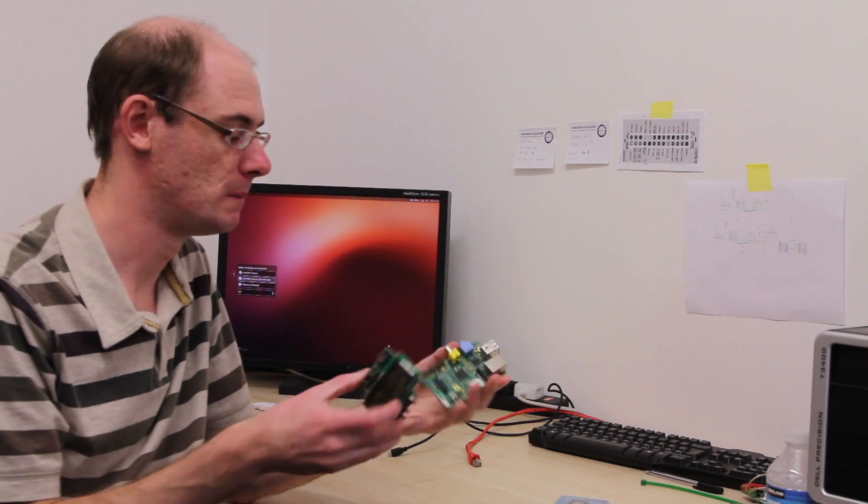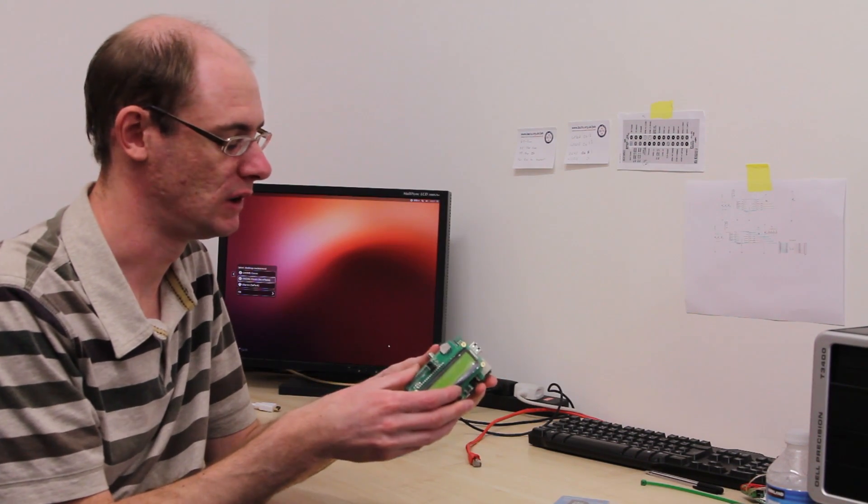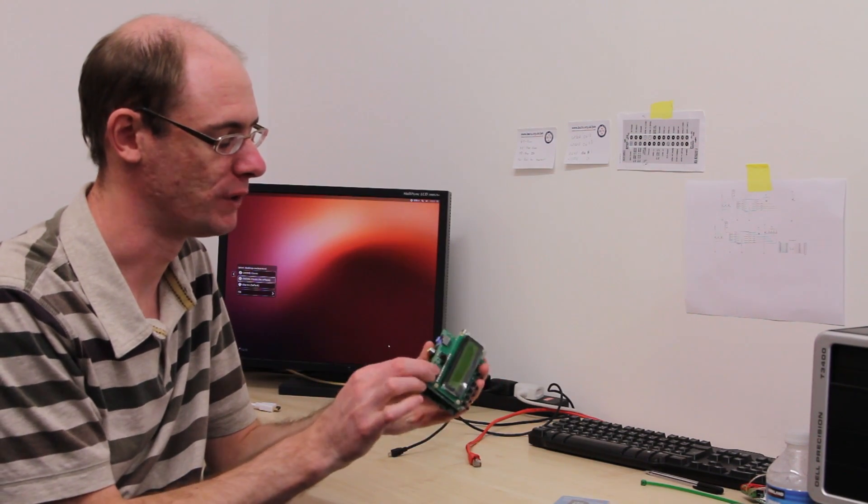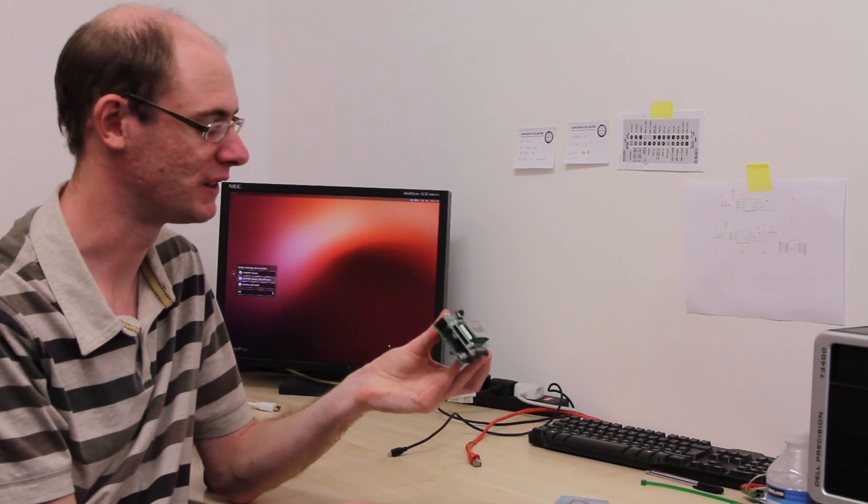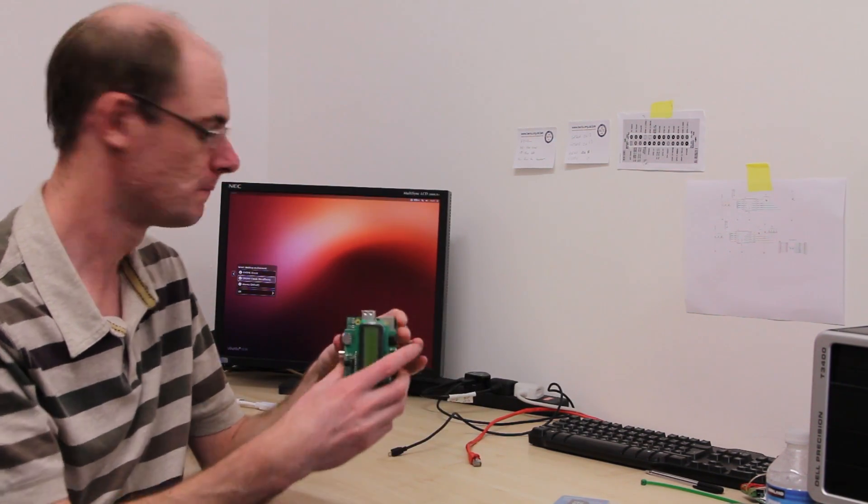So the first thing we do is, with the Raspberry Pi turned off, we just plug it on. So that's nice and simple.